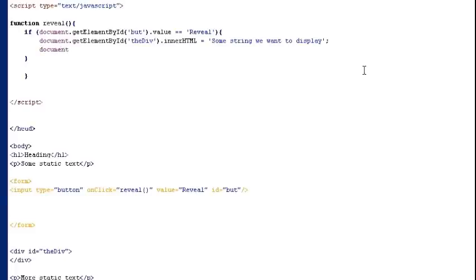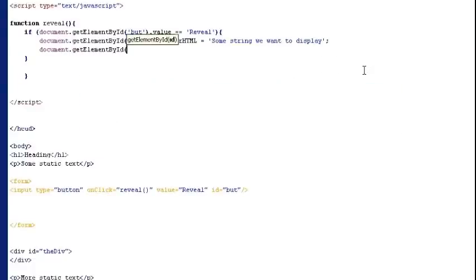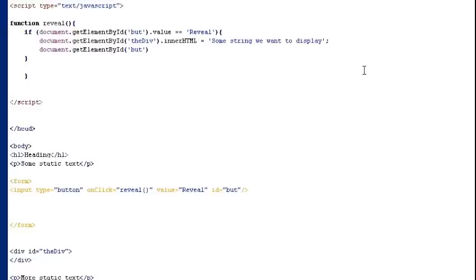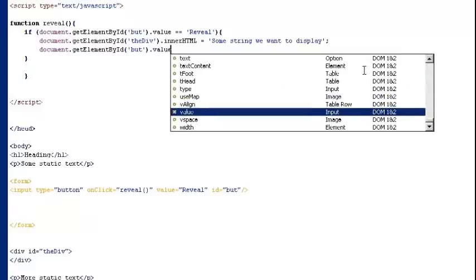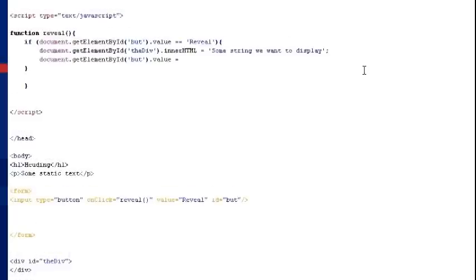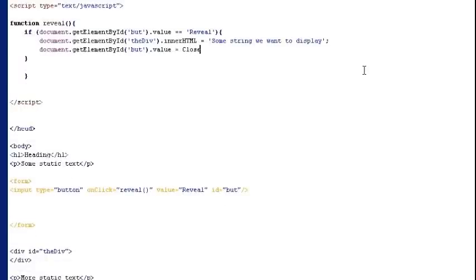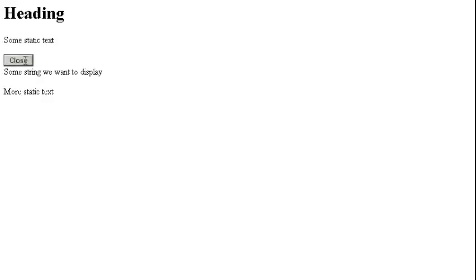So now I'll go into the code and change the value on the button when it's clicked. And I do that like we did many times before now, targeting the element by its ID. And then I'm just changing the value property to close. And that means that once the button is clicked then the conditions in the if statement are no longer true because the value is no longer equal to reveal.